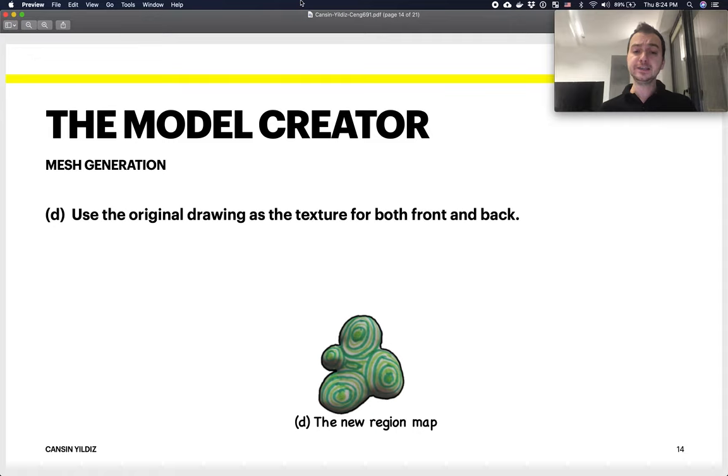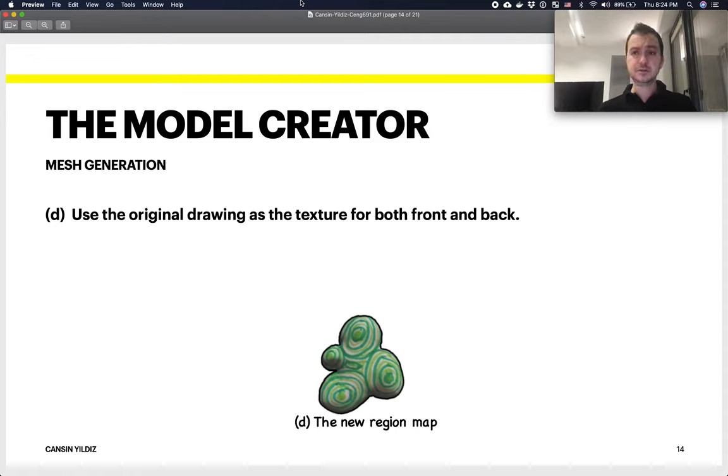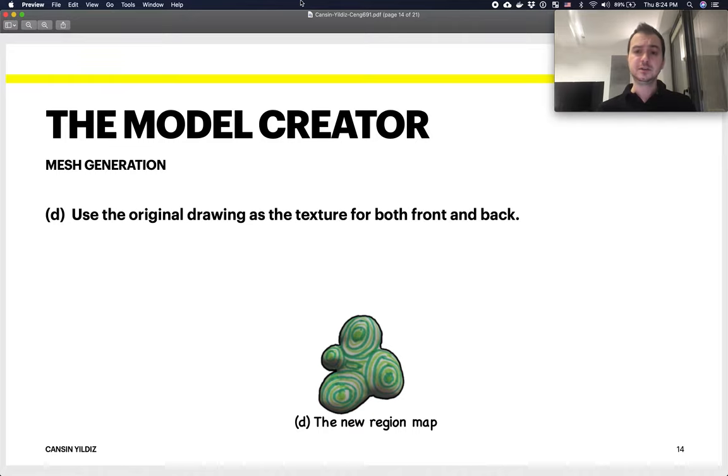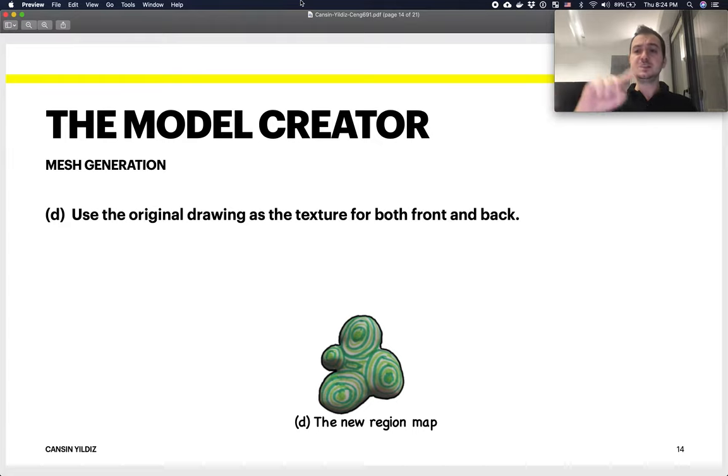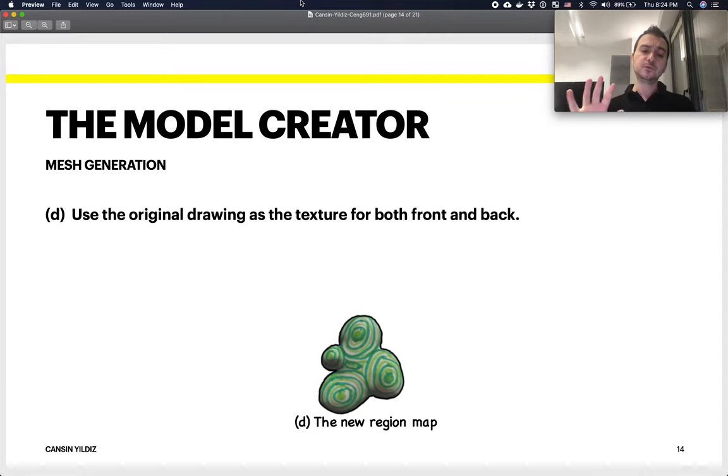Finally, they capture the image as the texture and apply that texture into this final 3D model back and forth. They use that single image both for the front side of the 3D model and the back side of the model.